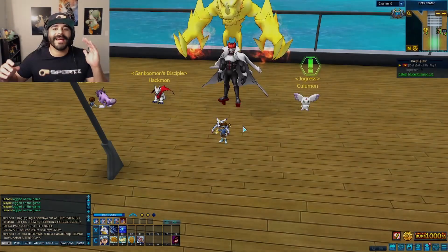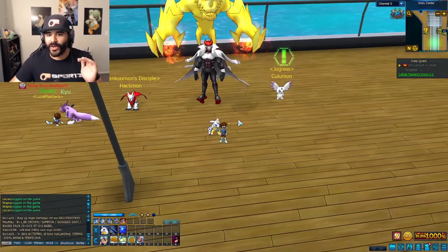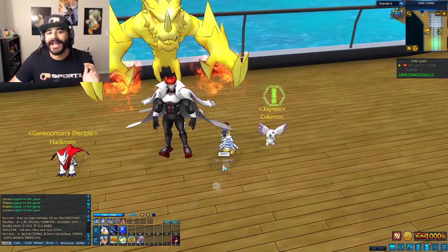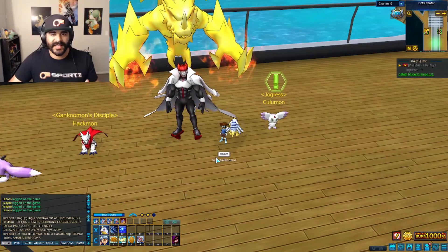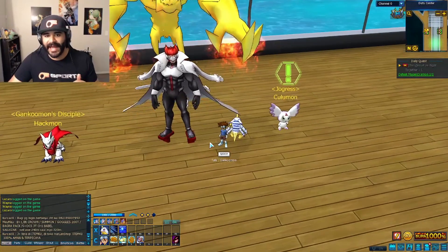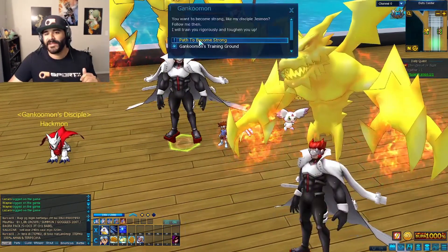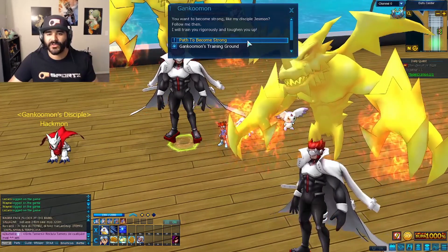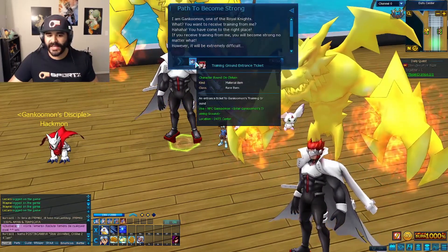All right guys, so we are in the game. I wanted to show you where you can find the actual entrance to the dungeon. We're in Dats Center and this is Gankoomon. You're going to talk to him. He's going to have a quest that says Path to Become Strong and he's going to give you two tickets.